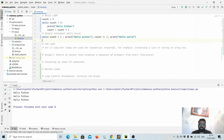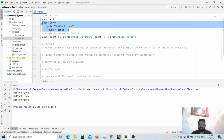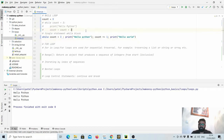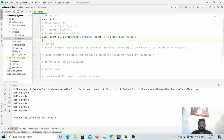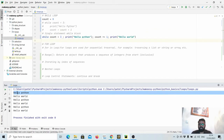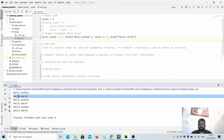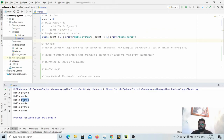If I comment out the previous part, this is similar to the above code but a bit more shorthand. You can see it prints hello python then hello world, hello python, hello world, and so on.